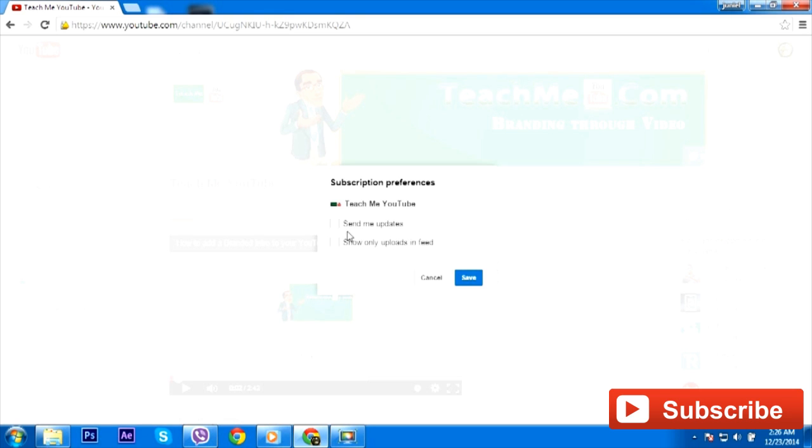Now here's the thing: the first thing is send me updates, and it does two things. Number one, it will send you an email. Number two, it gives you a notification through Google Plus, so you're able to click on it any time.